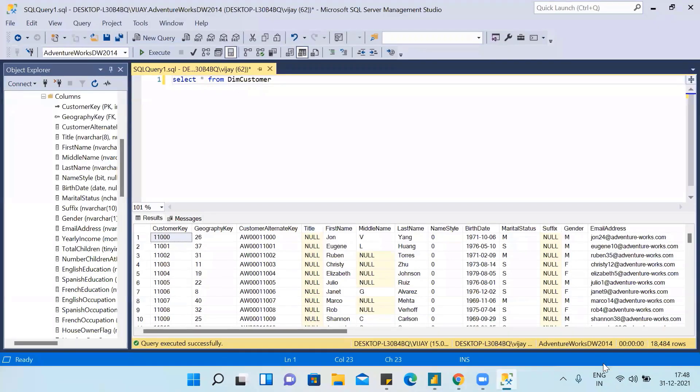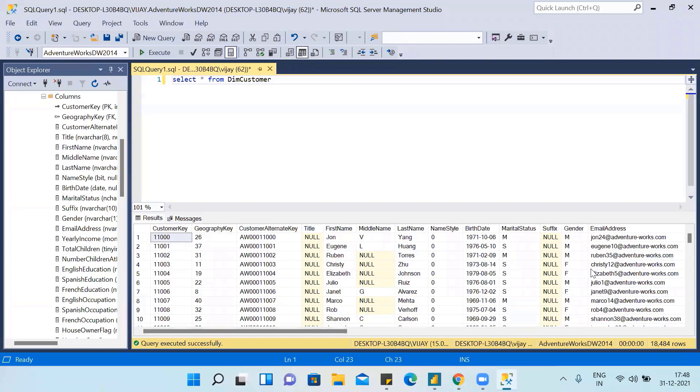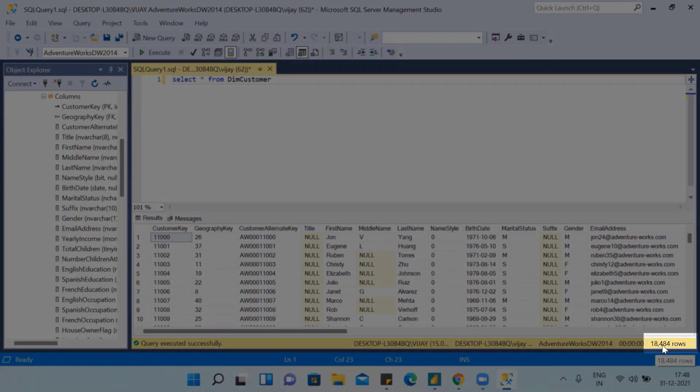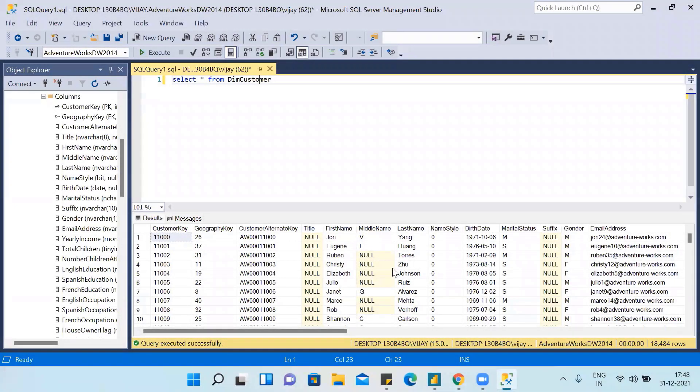I can show here - see, these are the rows which we have in this table: 18,484 rows. This is why it's taking time.